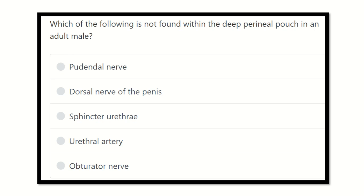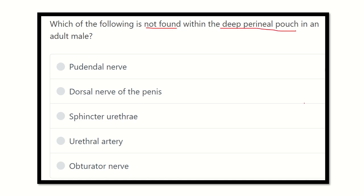Hello everyone, welcome to another video for the MRCS exam. Here is the question — read it very carefully. Which of the following is NOT found within the deep perineal pouch in an adult male? We need to find the deep perineal pouch and its contents in the male. The options are: pudendal nerve,